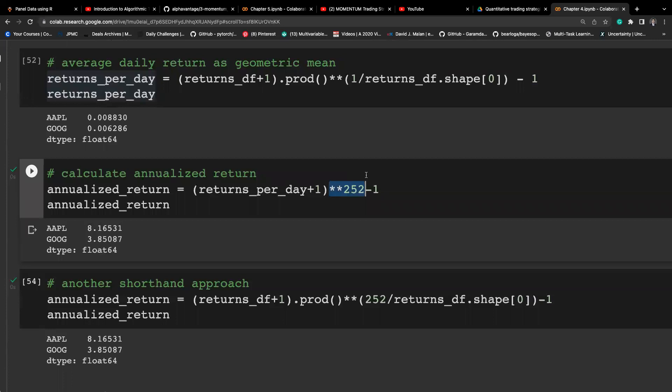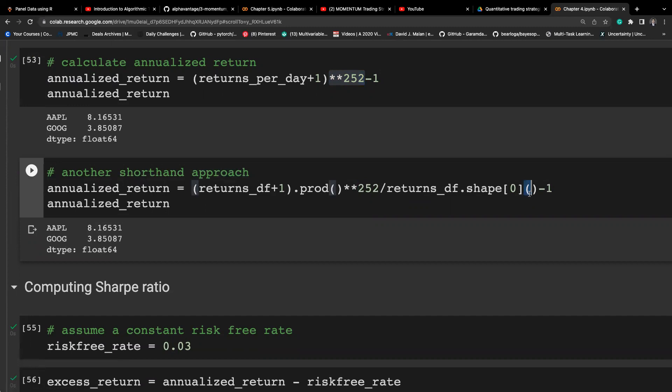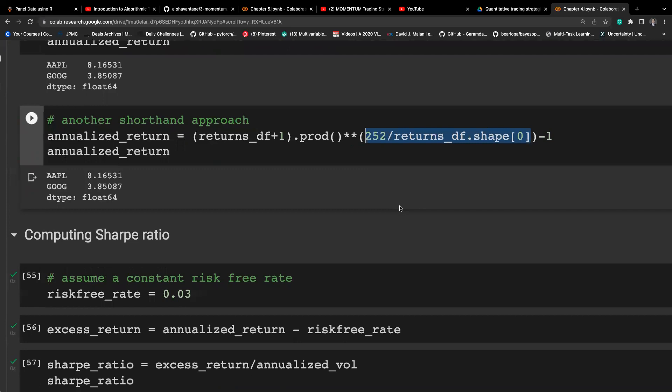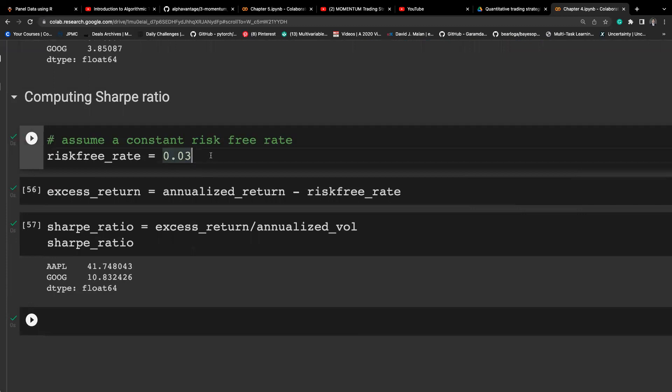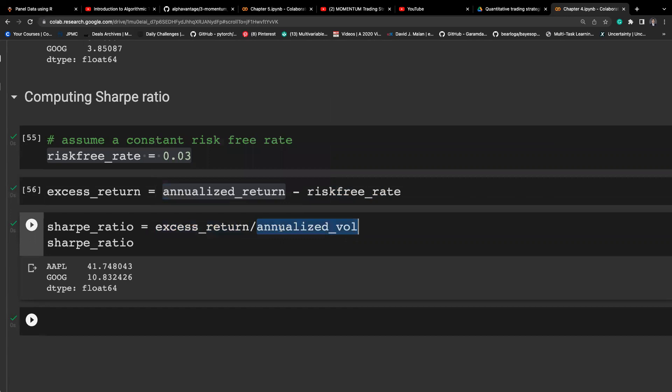A shorthand approach combines these steps, with the key change being the adjustment factor all in one shot. Finally, we compute the Sharpe ratio: take the annualized return, subtract the risk-free rate to get the excess return, and divide by the annualized volatility. Comparing Apple and Google, Apple is actually doing quite well while Google is not performing as well at the beginning of the year. Thanks for watching.